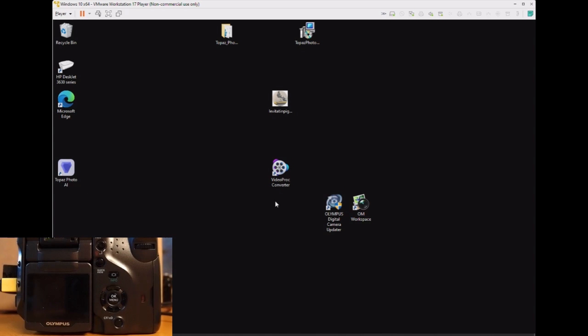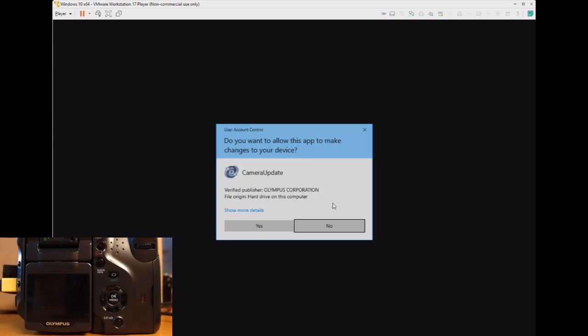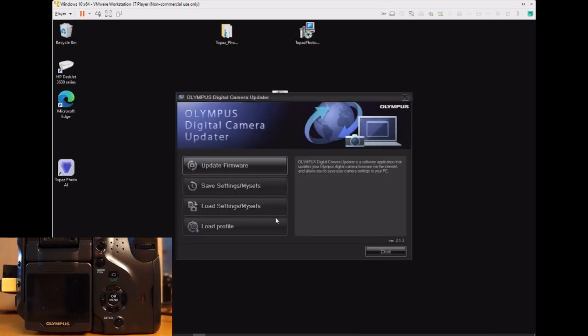We connect the camera to the virtual machine through USB. Once the camera is recognized by Windows 10, you run the Olympus Digital Camera Updater software.